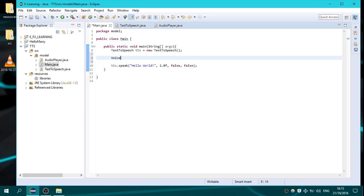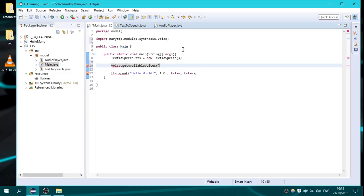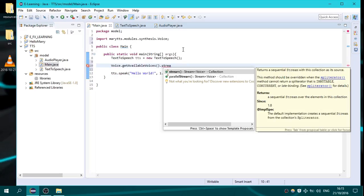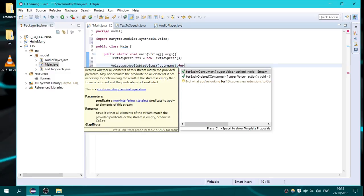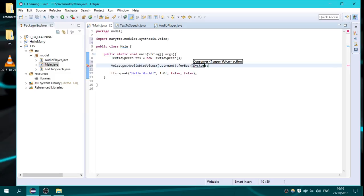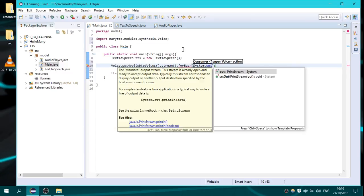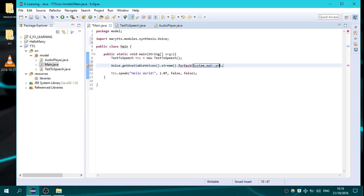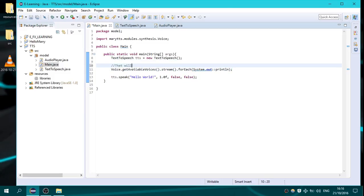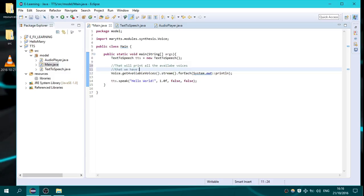I'm calling Voice.getAvailableVoices().stream() — I'm using Java 8 here, so you need to know some things from Java 8. I'm using stream().forEach() with a method reference to System.out::println. That will print all the available voices we have added on the classpath.